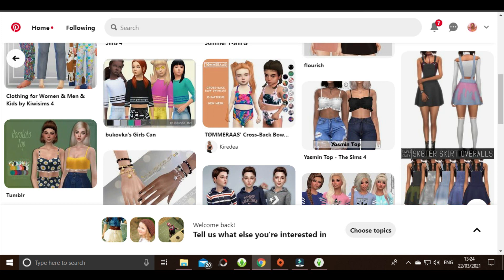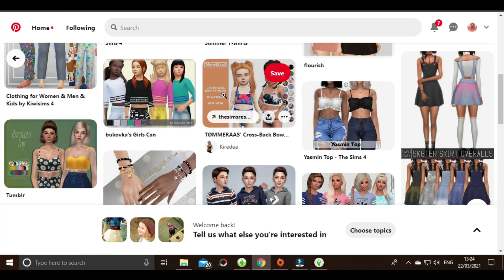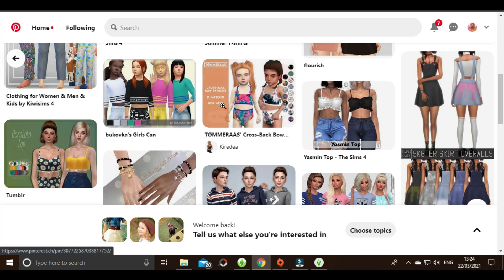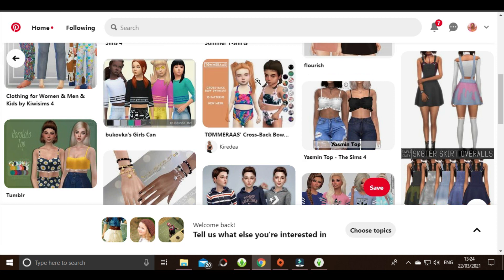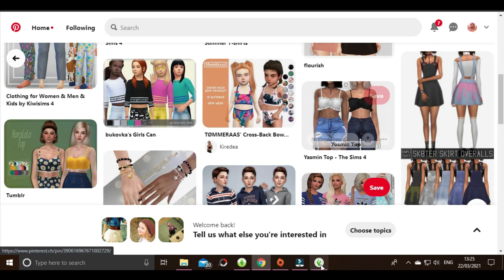For example, here on The Sims Resource I have this cross-back bow swimsuit with 15 patterns that says 'new mesh.' What 'new mesh' means is that when you download this item, it's going to show up in-game and you don't need to download an additional file.